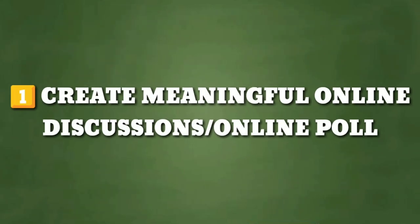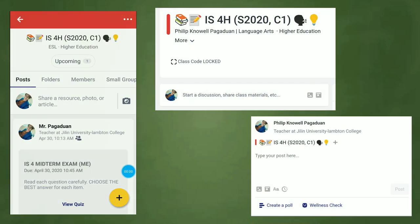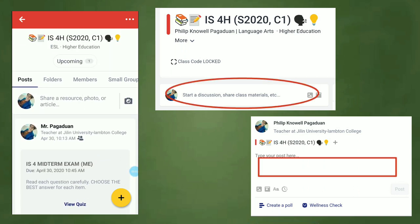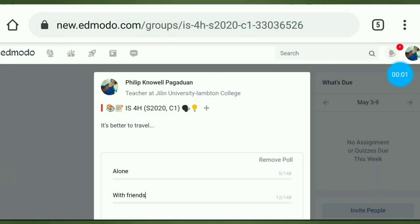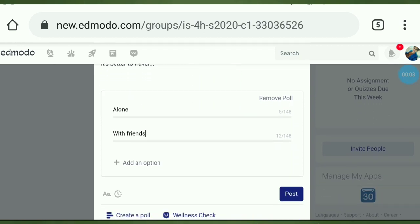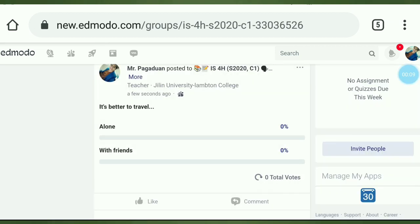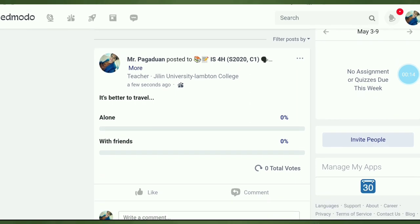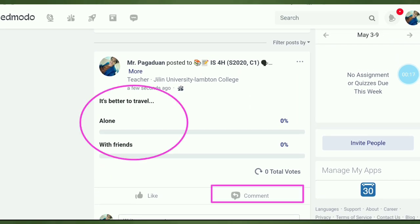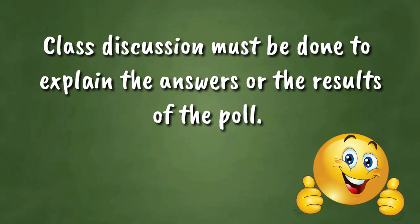Number one: create meaningful online discussions or online polls. On Edmodo, you can post questions that will require our students to participate and use critical thinking skills. I love this feature of Edmodo because you can see your students' opinions about certain issues or topics. This can serve as an introduction of the lesson. Also, you can write a comment or feedback on their answers.